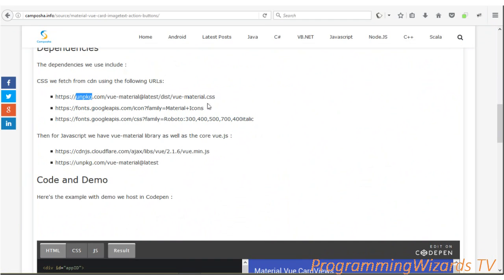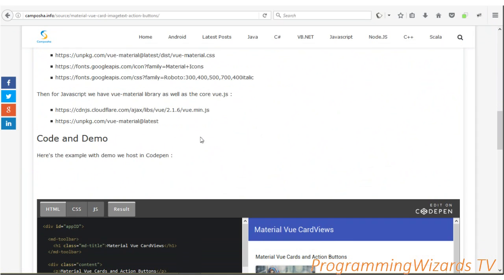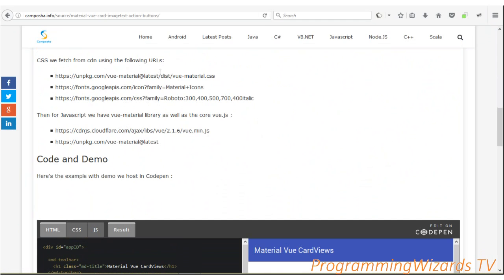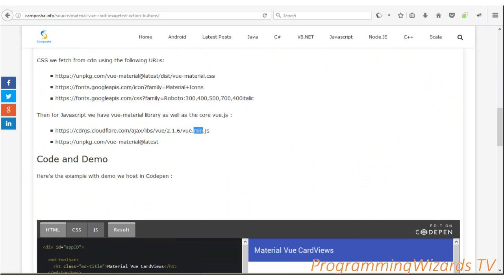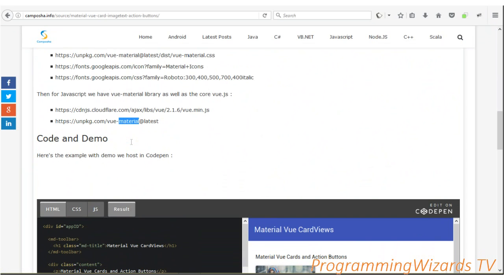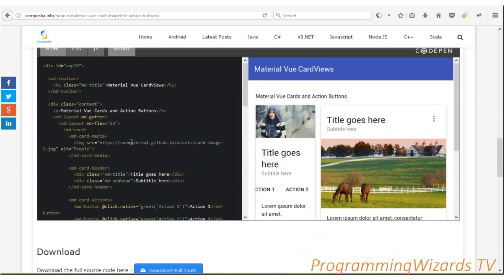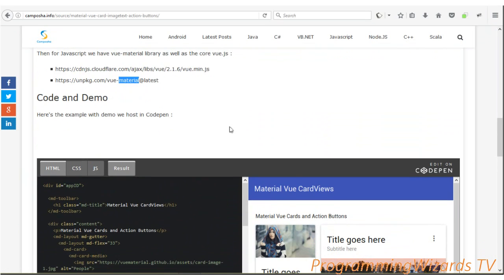For CSS dependencies, we're fetching them from CDN. We have view-material.css which gives us the material design look, then the material icons font, and the Roboto font family. For JavaScript libraries, we have the core vue.min.js fetched from CDN, and then vue-material, which is the library that gives us the material design components.